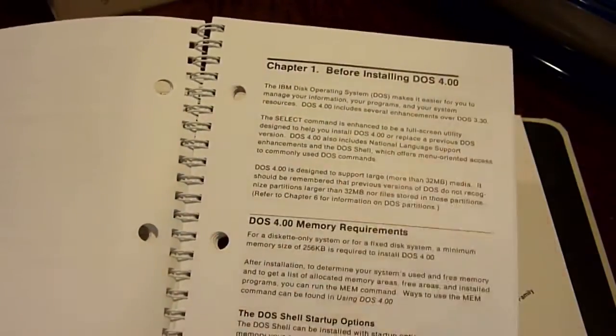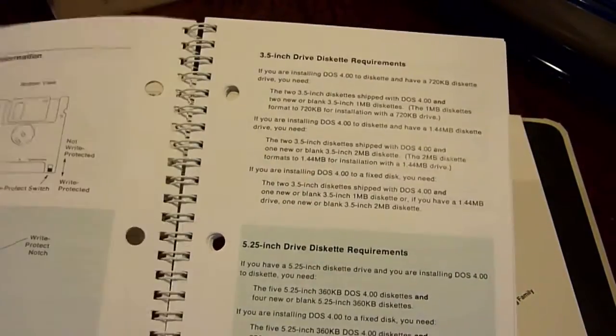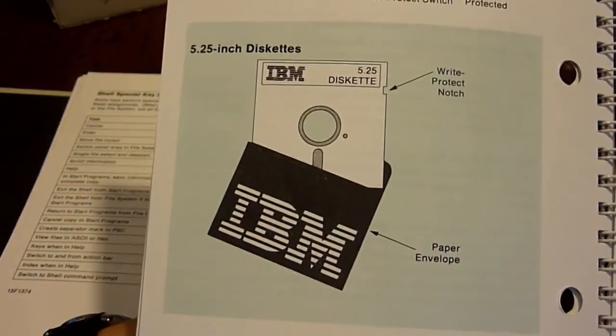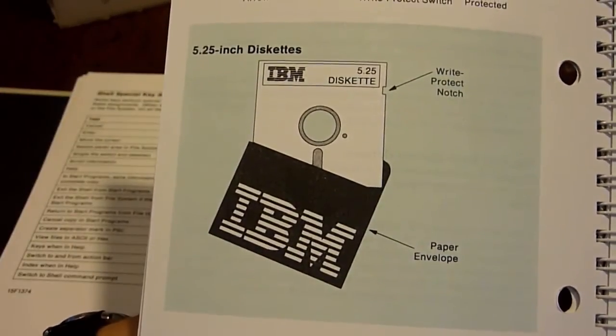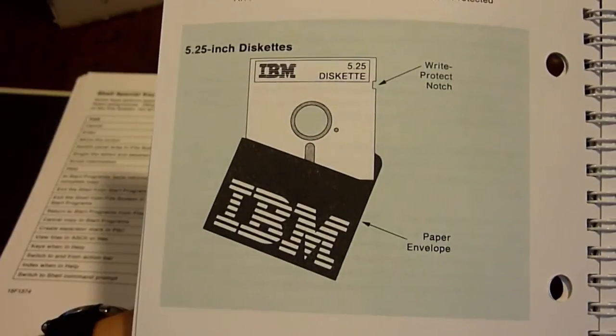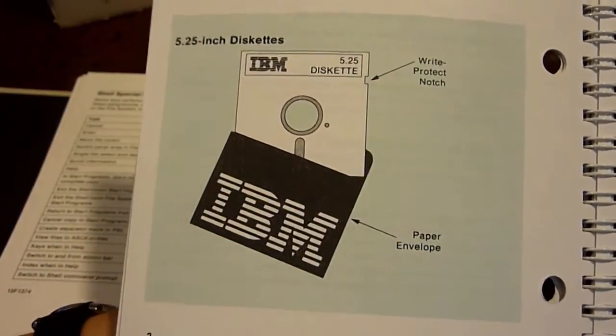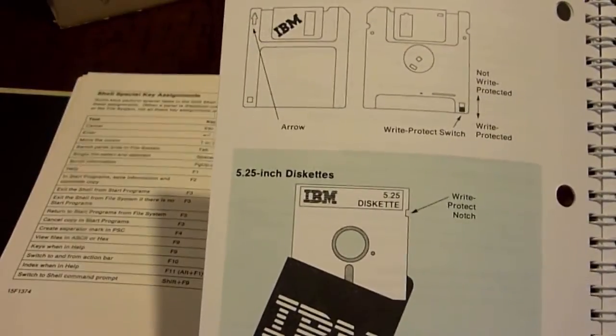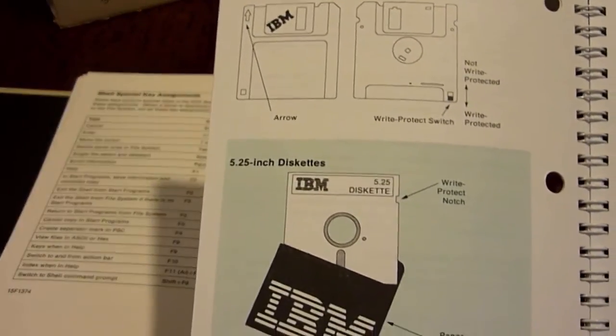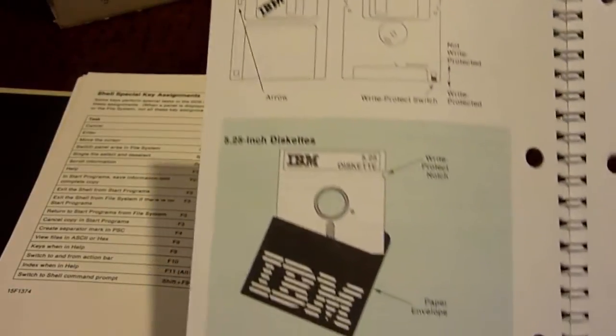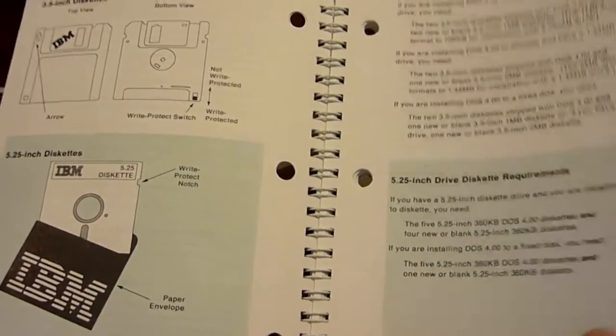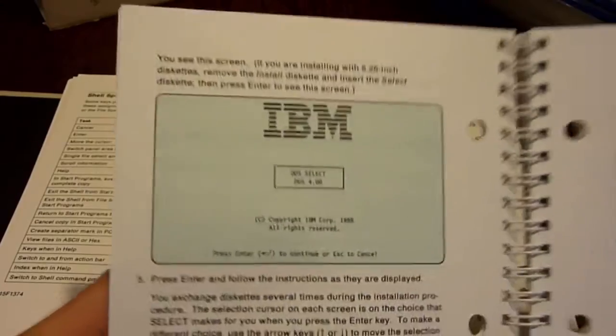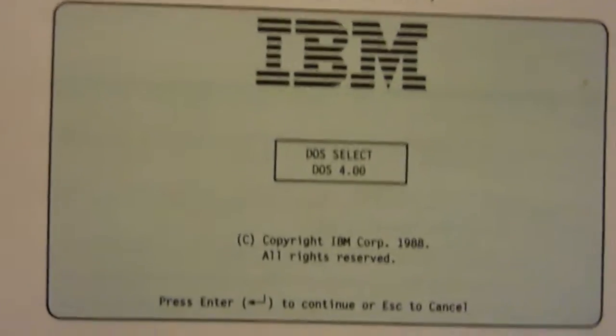Tells you what to do before installing DOS. Tells you, remember these 5.25 inch diskettes, it tells you how to protect them. Write protect notch, those things. Here's two different diskette types that you could use with DOS. It's all in here. Here's the main boot screen for IBM DOS. IBM DOS, DOS select DOS 4.0, copyright IBM 1988. Press enter, or continue, or escape to cancel. So yeah, that's it's all in here. It's pretty cool.